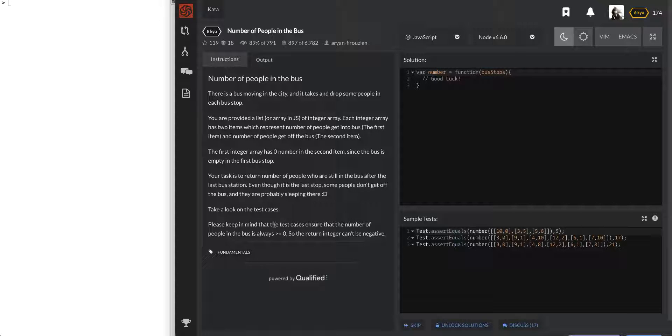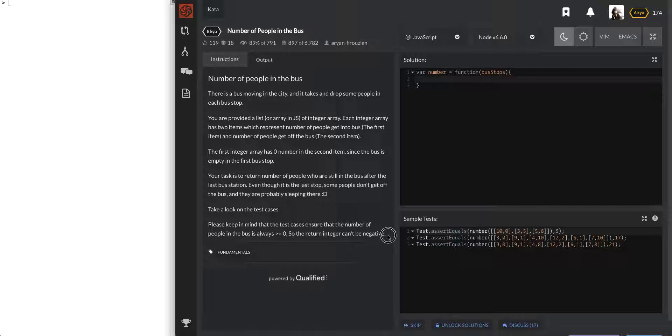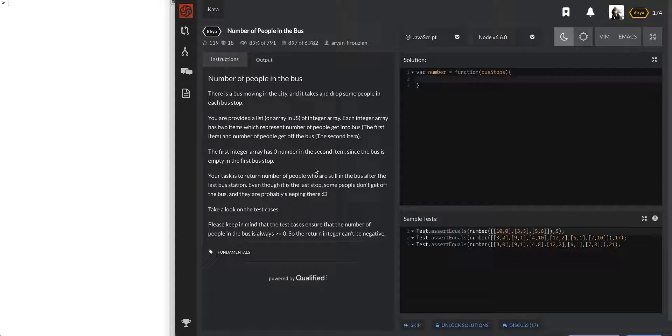Please keep in mind that the test cases ensure that the number of people in the bus is always greater than or equal to zero. So the return can't be negative. That's good. Alright, so after that, no examples. Not quite sure what they want me to do. For some reason I had trouble reading through it, so that also contributed to me being a little disoriented about the objective for now.